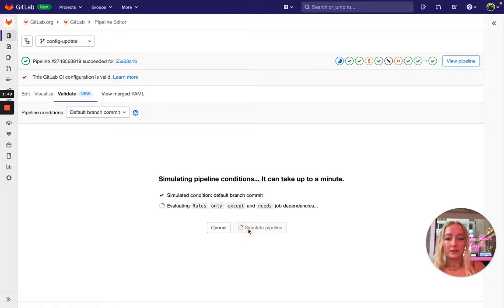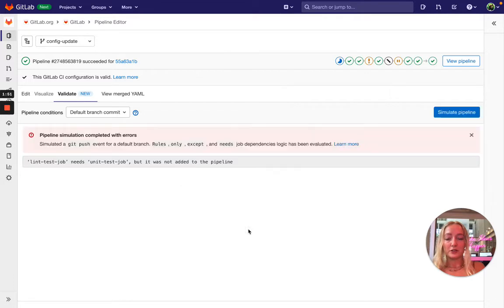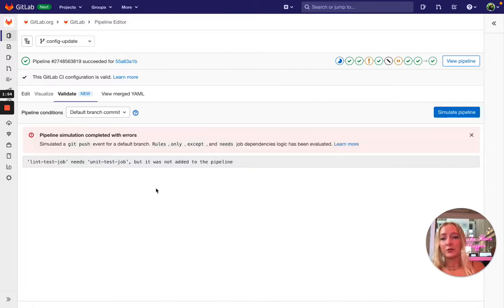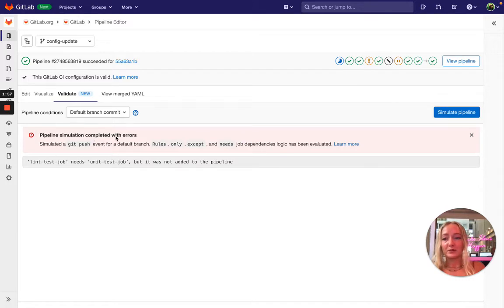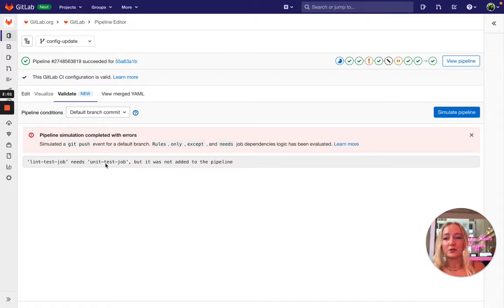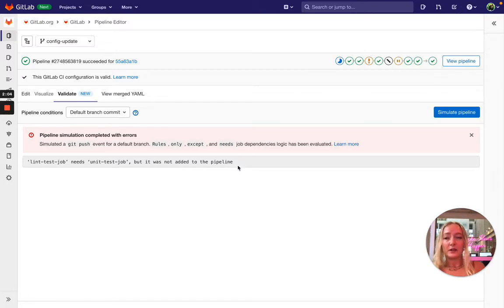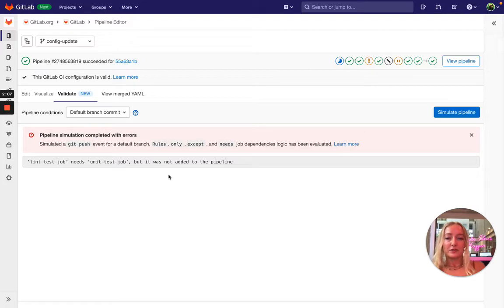You get this loading screen where we show that the simulation is running and then you get the output. So in this case the pipeline simulation completed with errors, and you see that the lint test job needs the unit test job but it was not added to the pipeline. So now we have these results here.